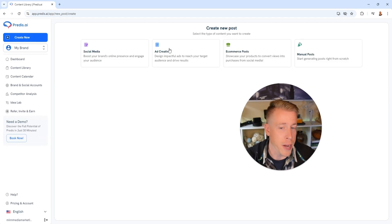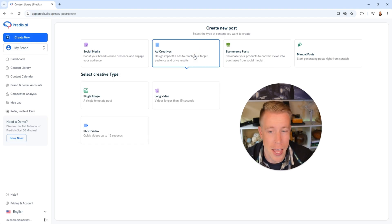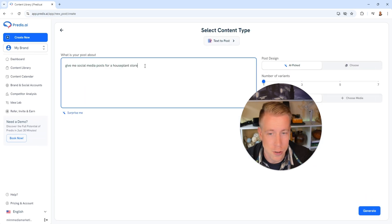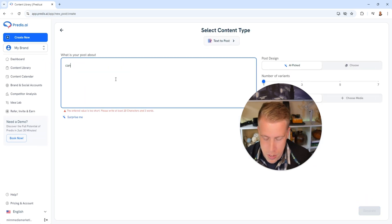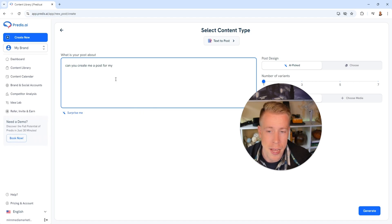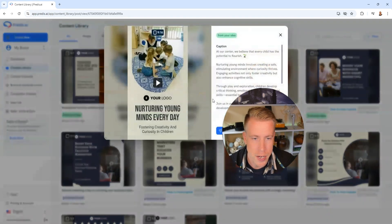Let's do an ad creative next. So I'll go back here, click on create new, I'm going to have it create an ad creative. Let's do a single image here, portrait, continue, and I'm going to ask it, can you create me a post for my daycare that I run? Then click on generate and after about 20 seconds it created it.